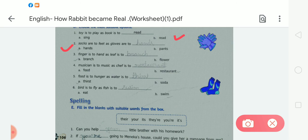Number four: 'Musician is to music as chef is to.' Options: A — food; B — restaurant. Option B — restaurant — is correct. The spelling of restaurant is R-E-S-T-A-U-R-A-N-T.